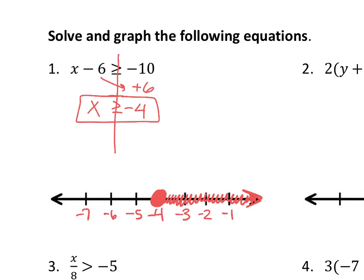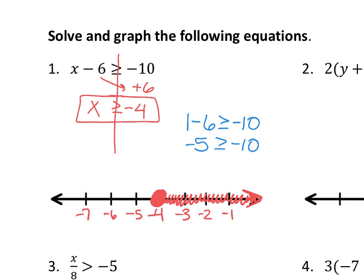Let's check our work. Somebody give me any number in the shaded region. Let's pick 1. If we fill in 1 for x: 1 minus 6 is negative 5, and is negative 5 greater than or equal to negative 10? Yes — negative 5 is a bigger number than negative 10. That's a true mathematical statement, so we're pretty sure we're right. You can pick anything in your shaded region, anything greater than or equal to negative 4, to check your work. You could have picked 50 — it would have worked as well.